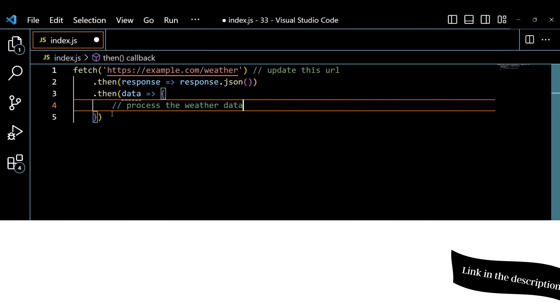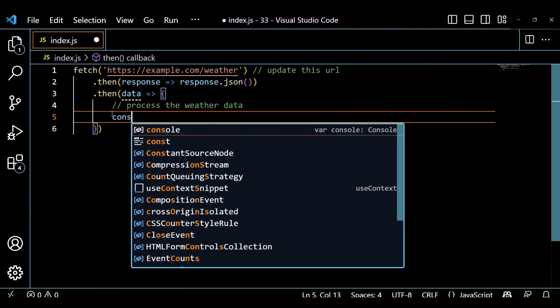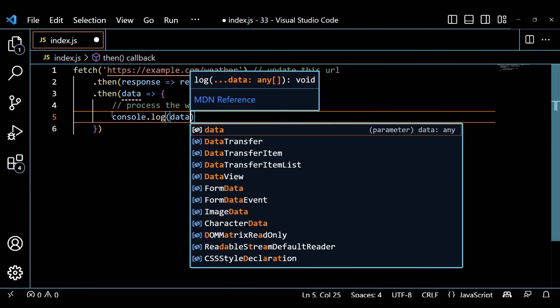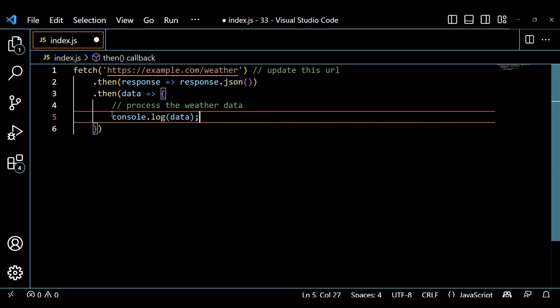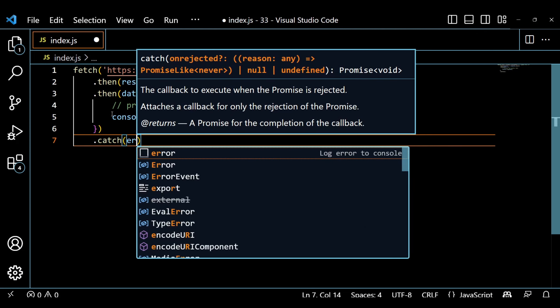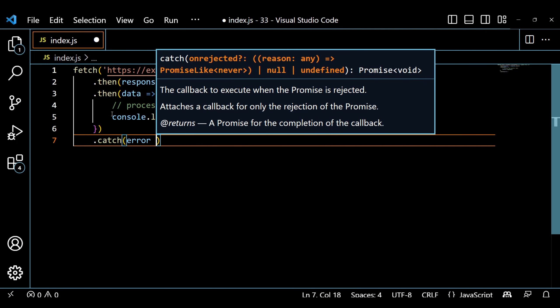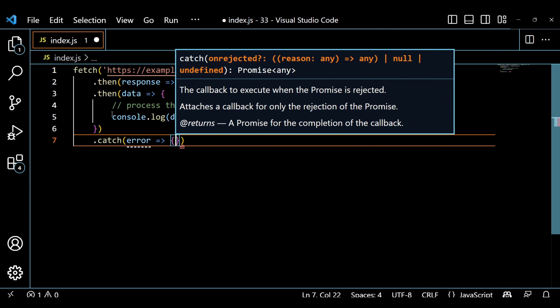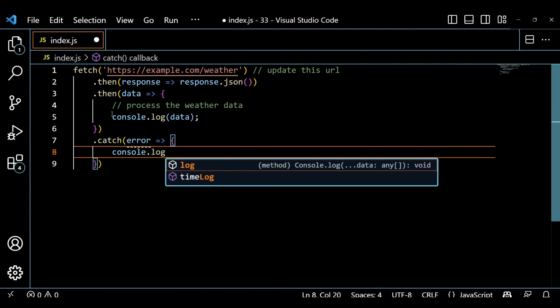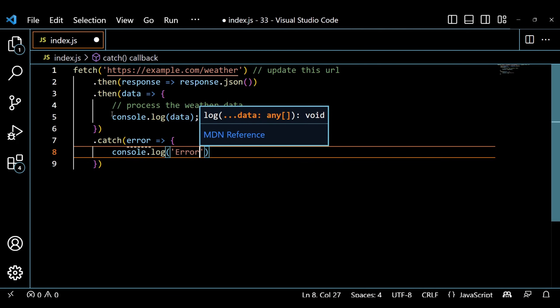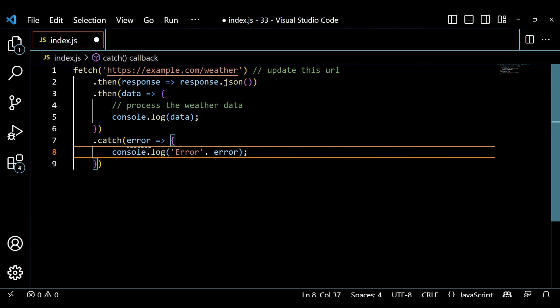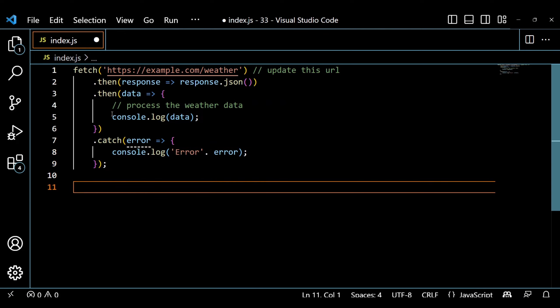In this code snippet, we are using the fetch function to send a GET request to the weather API's endpoint. We provide the necessary parameters such as our API key and the location. The API responds with the weather data, which we can then process and use in our application.